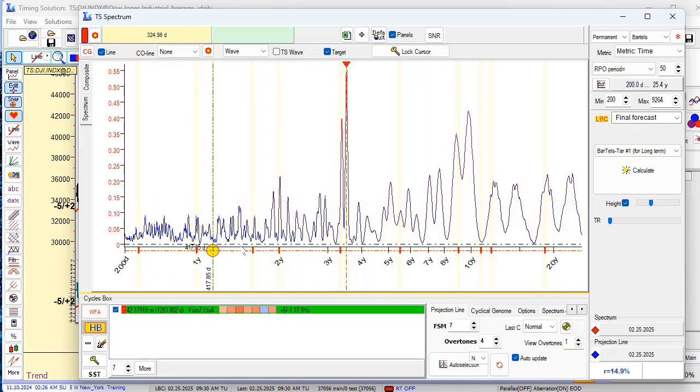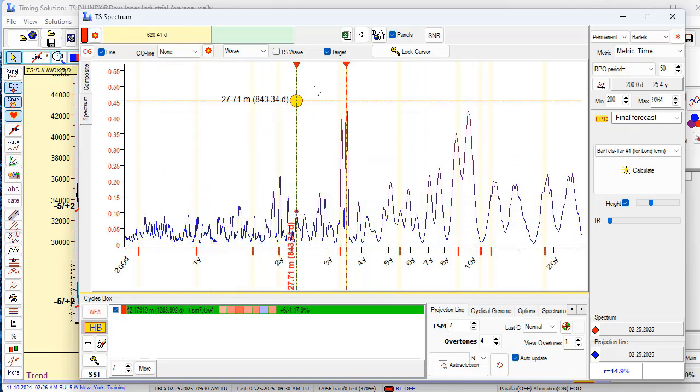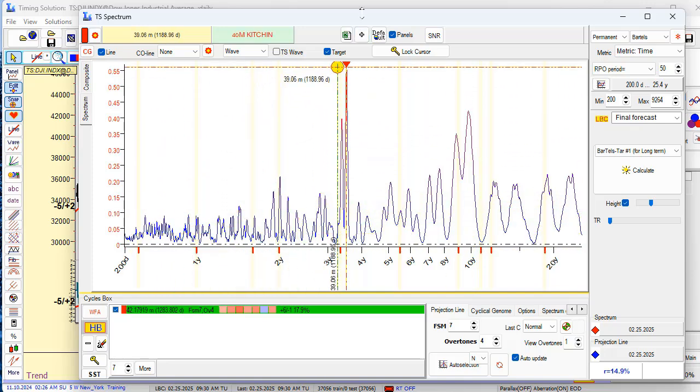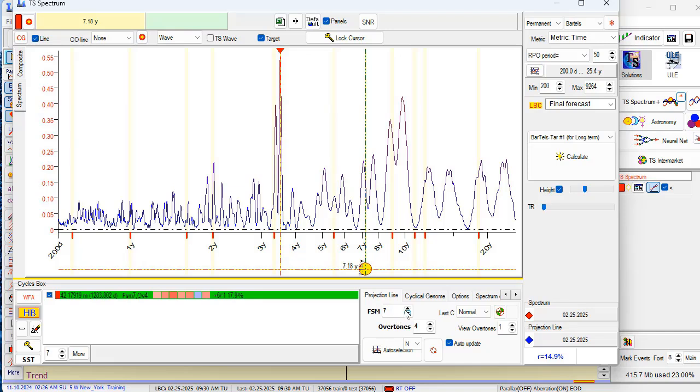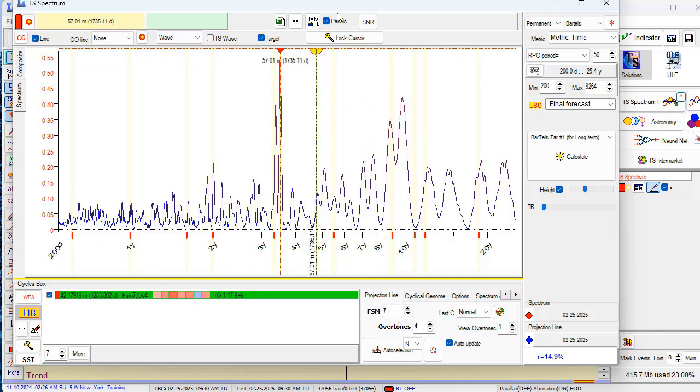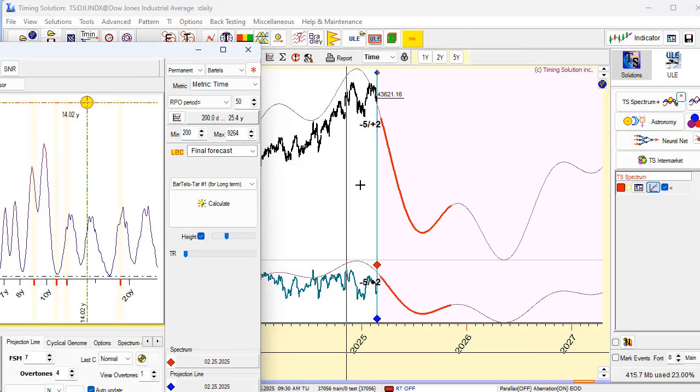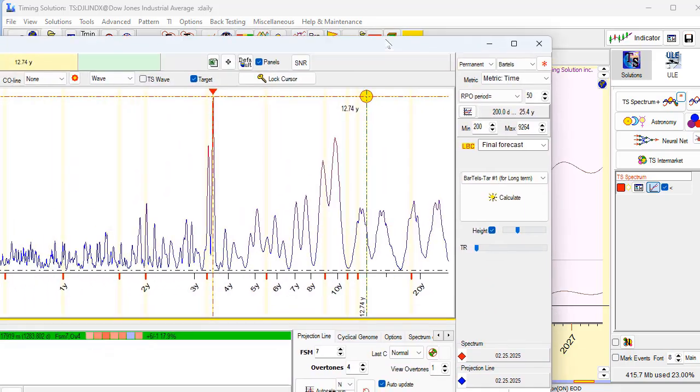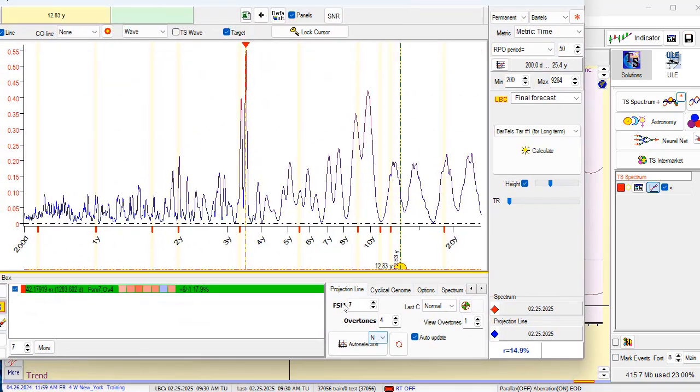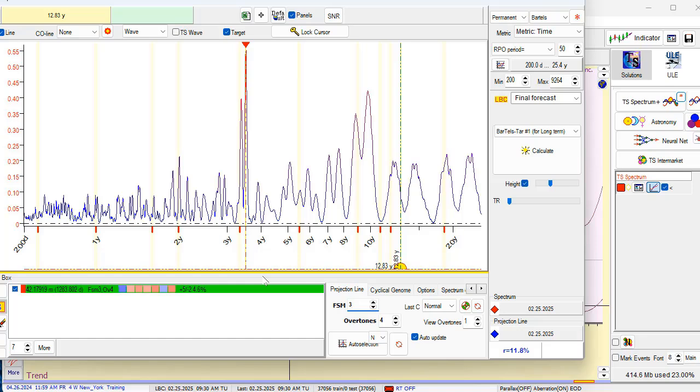What I recommend to play, I recommend to play firstly with FSM parametry, forecast of memory. Here I used last seven cycles. In other words, to calculate this projection line I used last seven cycles. If we set to zero it will use all available price history or will use only three last cycles.